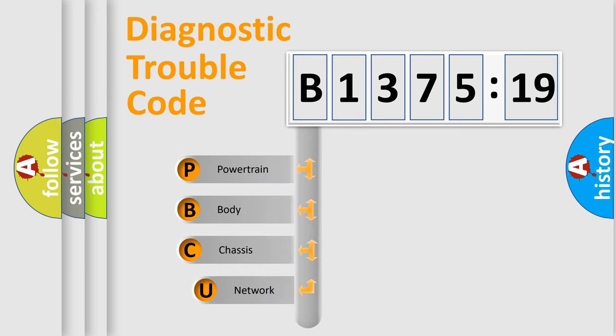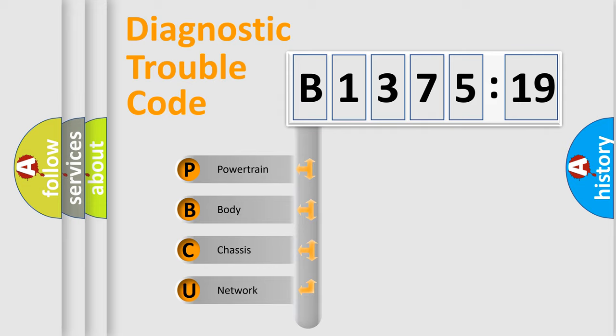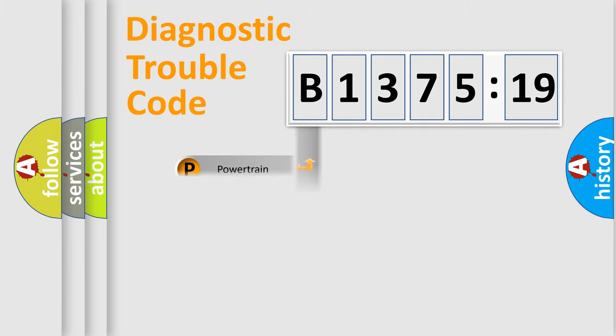First, let's look at the history of diagnostic fault code composition according to the OBD2 protocol, which is unified for all automakers since 2000. We divide the electric system of automobile into four basic units.